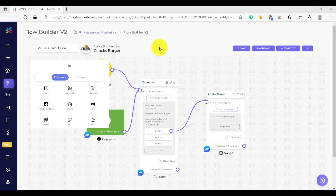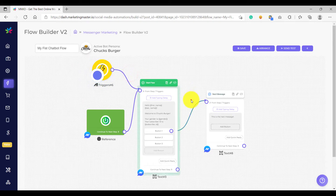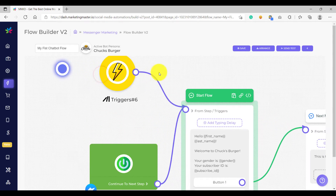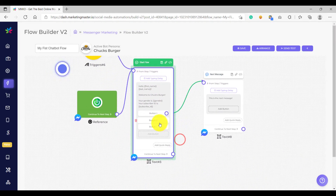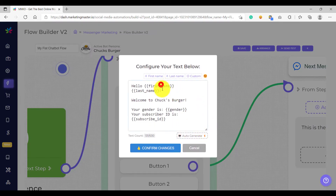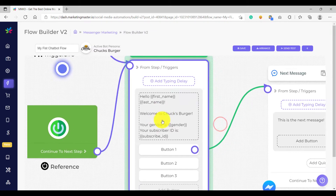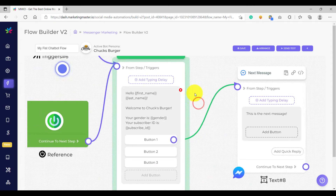Hello and welcome back. This is a continuation of our previous lesson and we are going to show you how to build a more meaningful chatbot flow and explore more features. On the previous lesson we learned how to create a trigger and a get started type, how to configure the text element and add variables, and also how to configure text and add buttons.